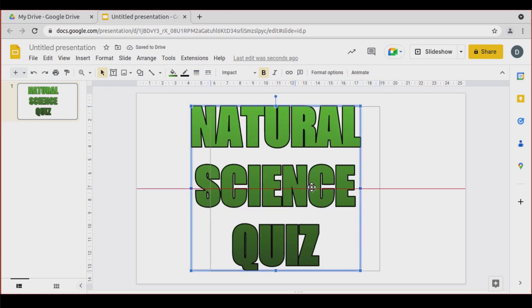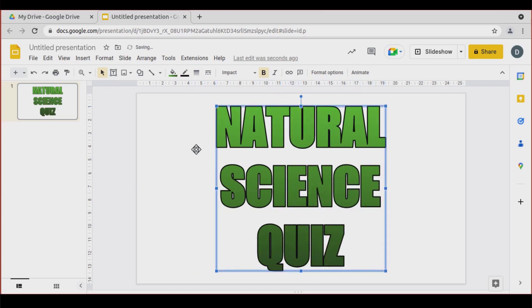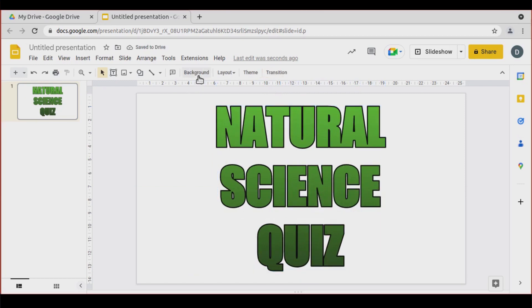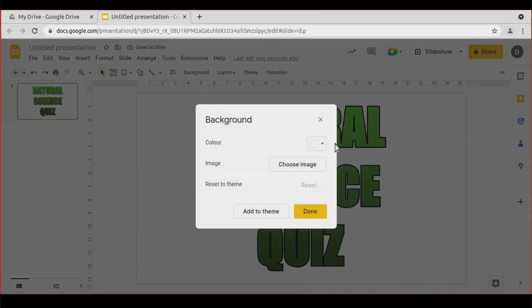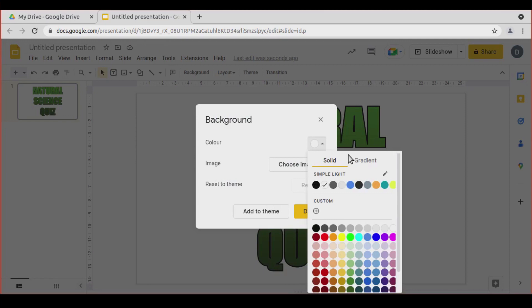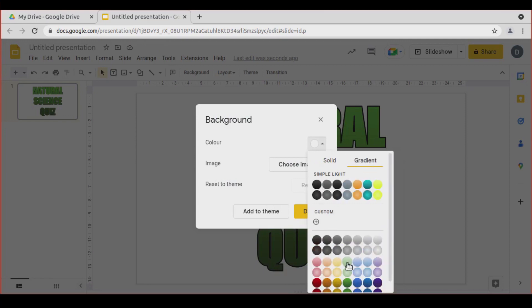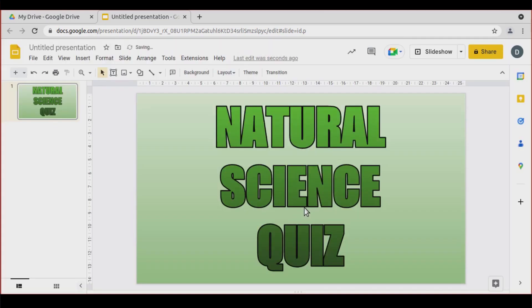Let's center it. Now click over here to see the background. We're going to change the background — I'm going to pick a color, a gradient. And done.